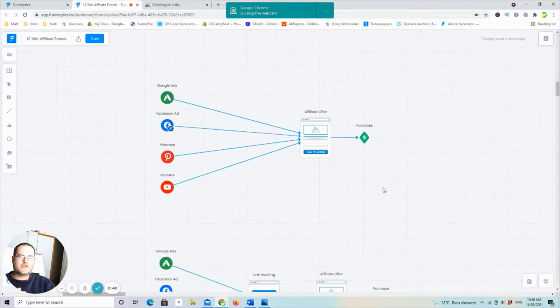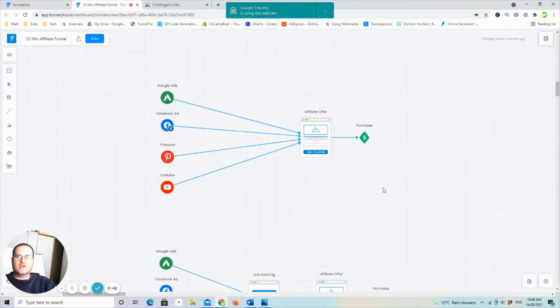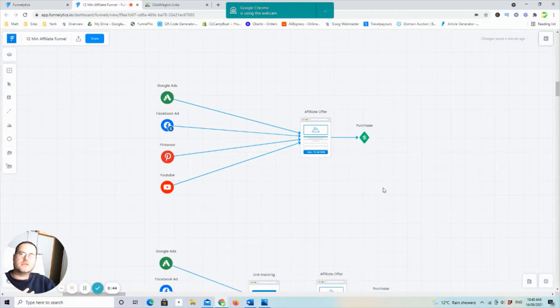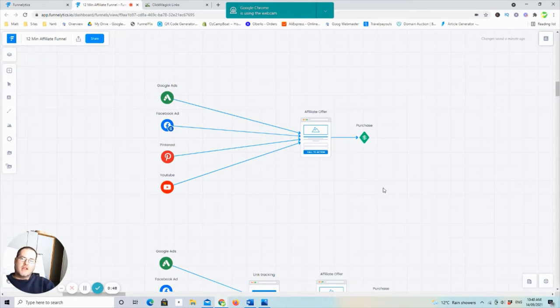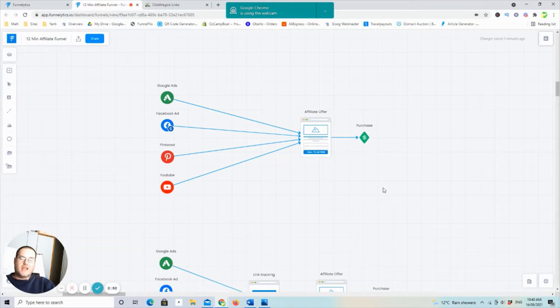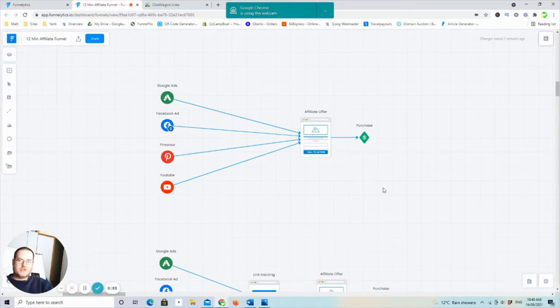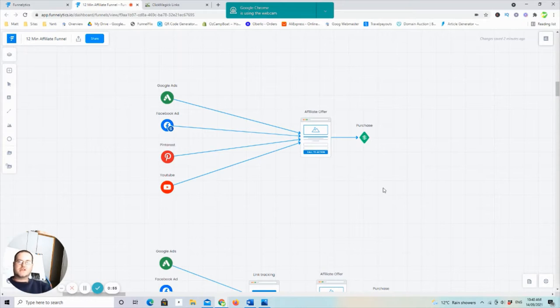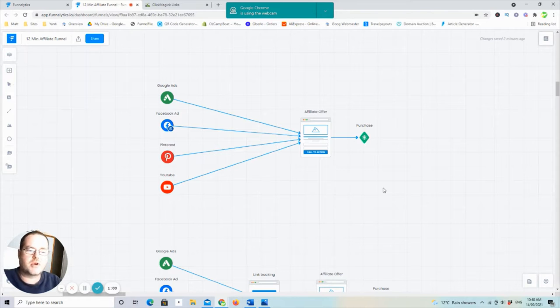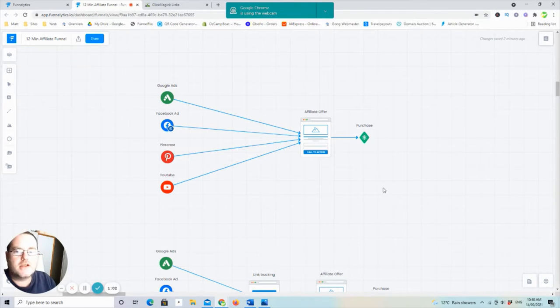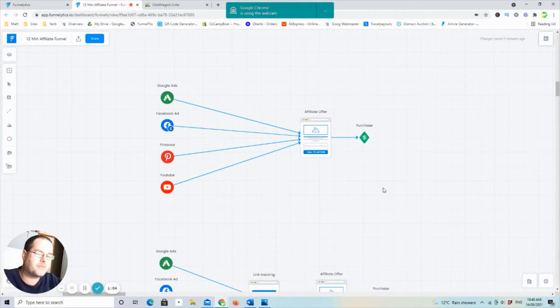You've obviously gone to somewhere, Clickbank or Digistore or Commission Junction, wherever you're getting your offer. You're getting your affiliate link. You may have your own product, which is cool, which you should always work towards because selling your own stuff is way better than selling somebody else's. But if you're just beginning, you've probably just gone on and got an affiliate offer to promote. Awesome.